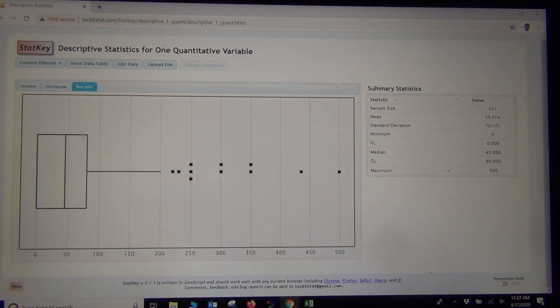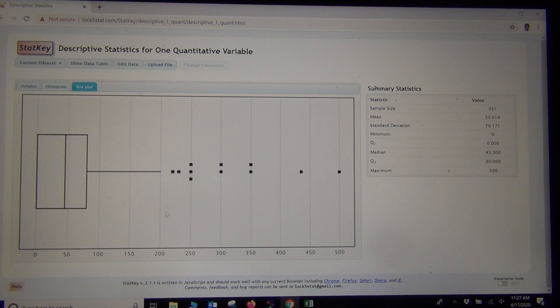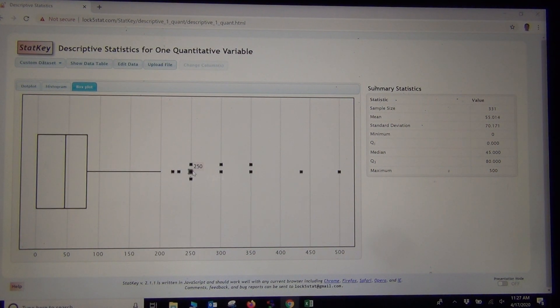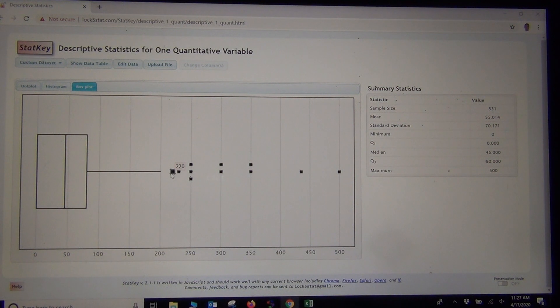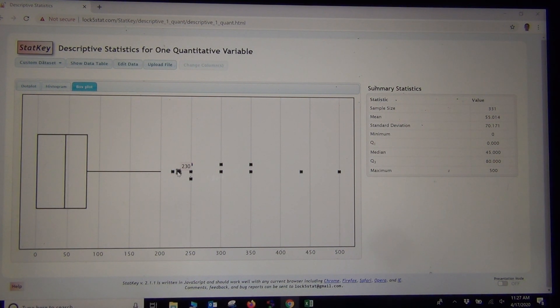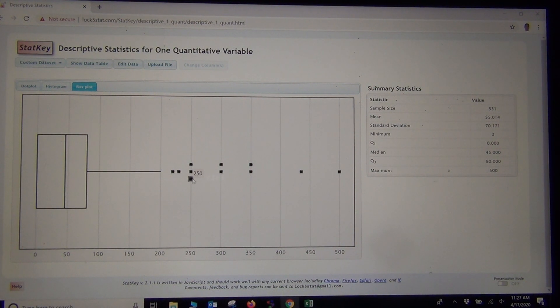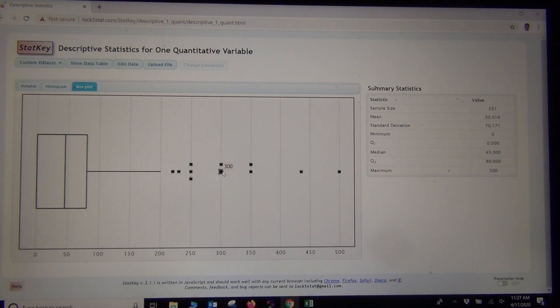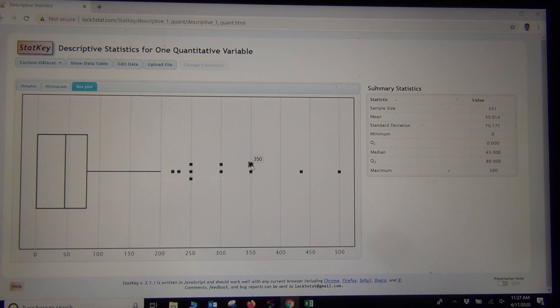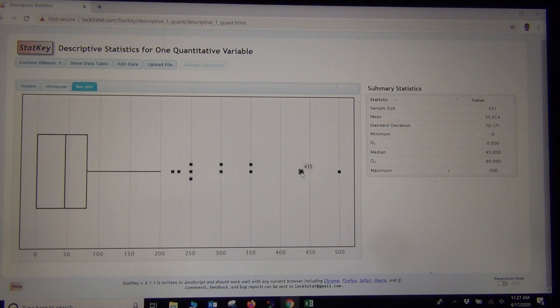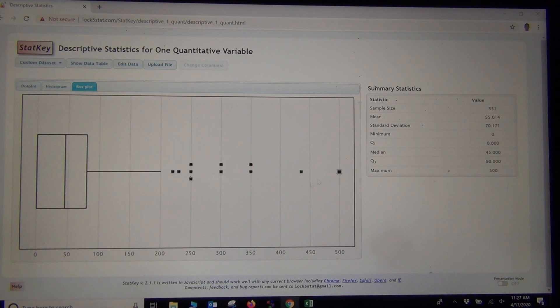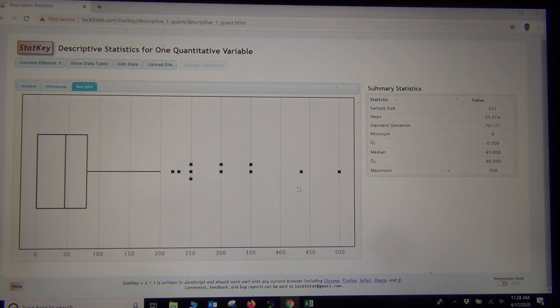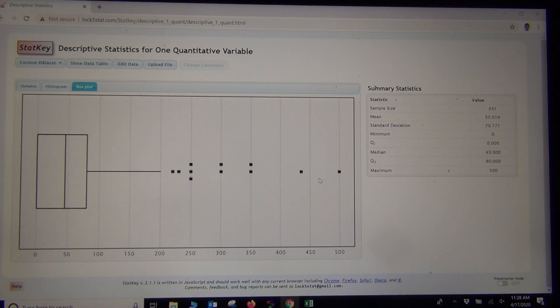It has a box plot here. This is an interesting box plot. Look at these little stars. We learned last time that these are the outliers. You can just hold your cursor on each one and write them down. We had a student that said $220 was an outlier. $230 was an outlier. Three students said $250. Two students said $300. Two students said $350. One student said $435 a month. And another student said $500 a month.